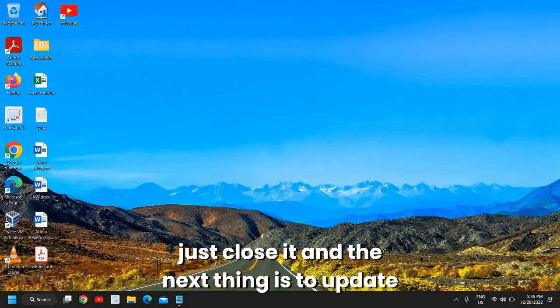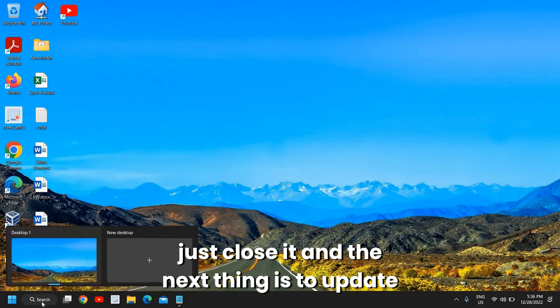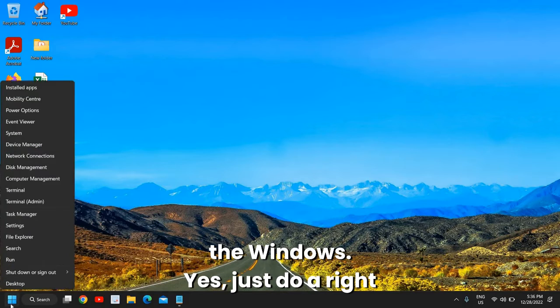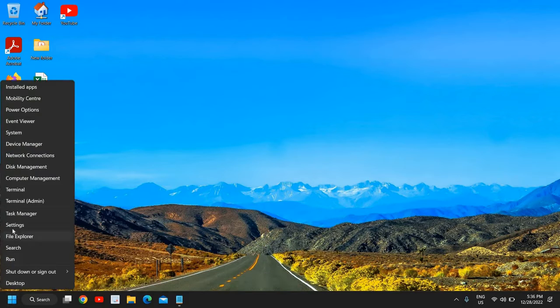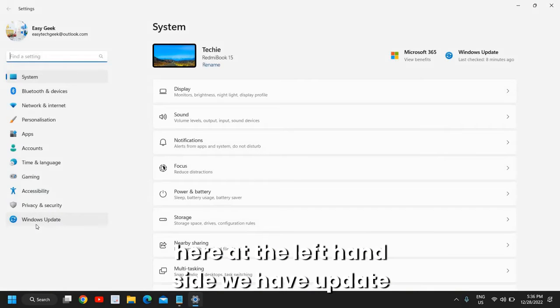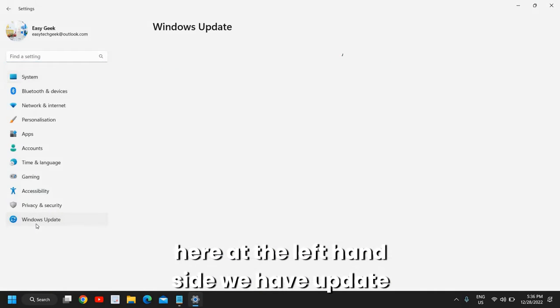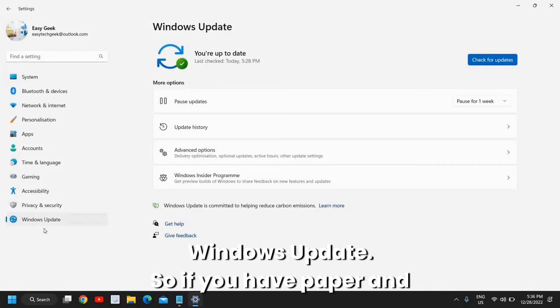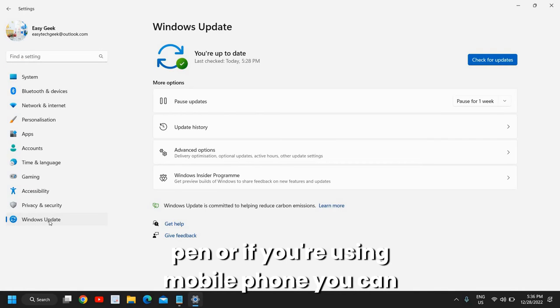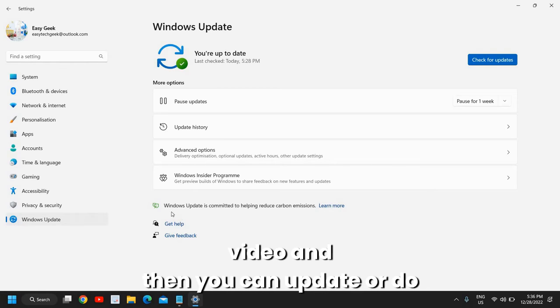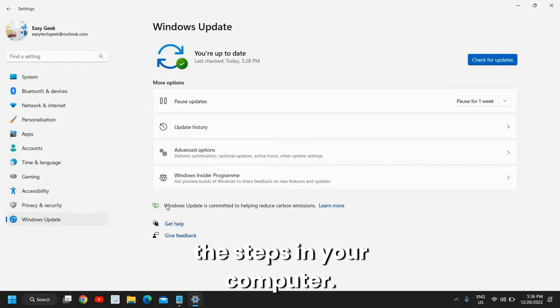The next thing is to update the Windows. Just do a right click, go to Settings, and here at the left-hand side we have Windows Update. If you have paper and pen or if you're using mobile phone, you can note down these steps. You can pause the video and then you can update or do the steps in your computer.